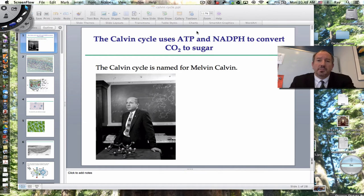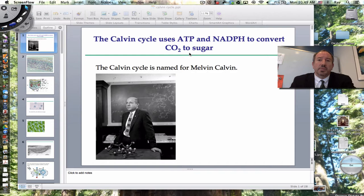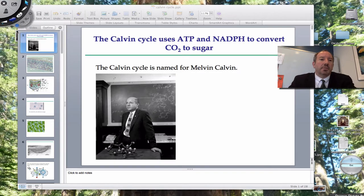Hi everyone, it's Mr. Sinti and today I'd like to discuss one of the great biochemical pathways of all time — the second part of photosynthesis. Sometimes it's called the dark reaction, sometimes it's called the Calvin cycle, and that's what we're going to be talking about today.